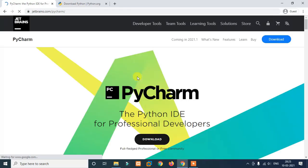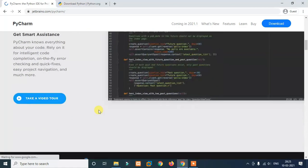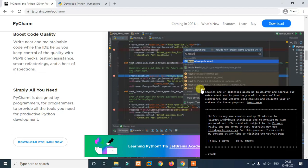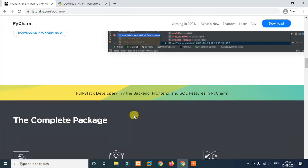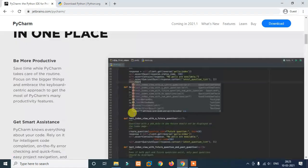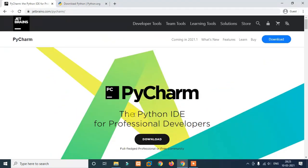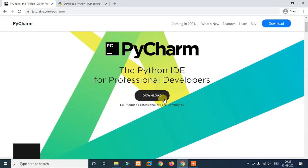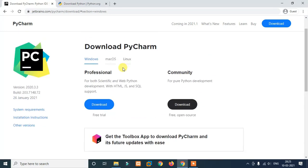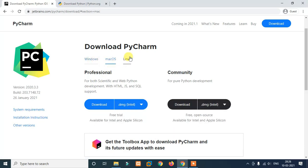You can use the internet connection. If you want to enter the code, you can use it. There are two options: one is the Community version and the other is the Professional version. If you want the Community version, it will be free. If you want the Professional version, you will have to pay. Click download from the professional or community version, then select Windows or Linux.